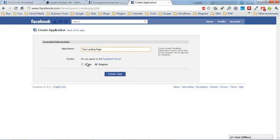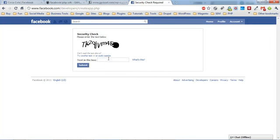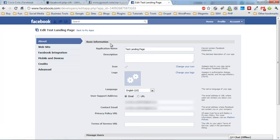Go ahead and agree to the Facebook terms if you do agree with them, and click create app. Make sure you fill out the security check and hit submit.